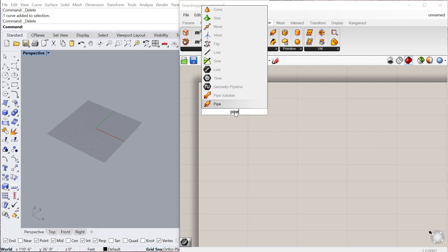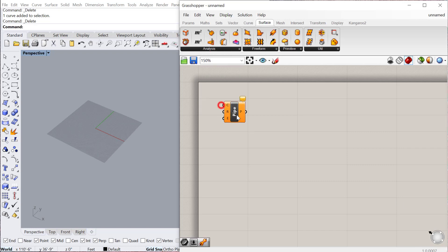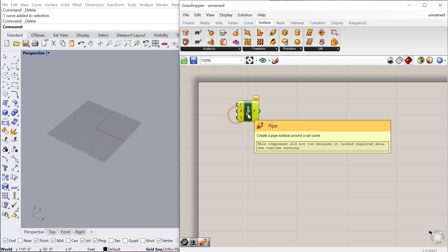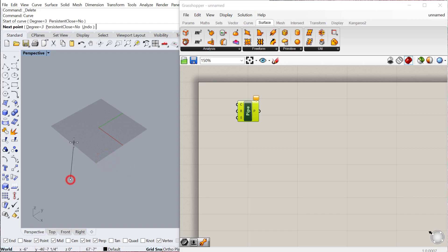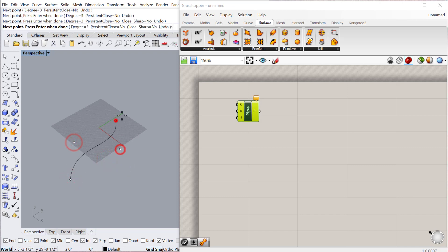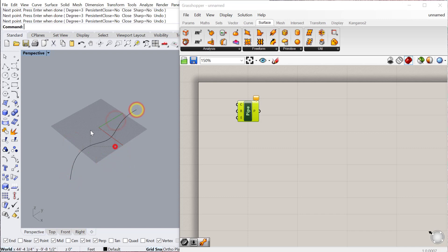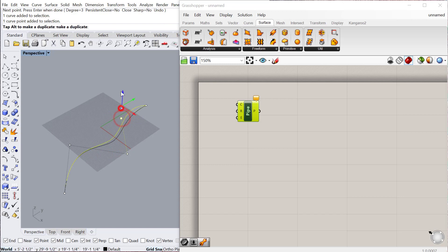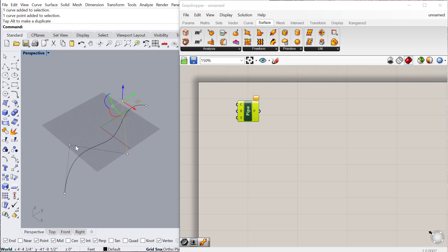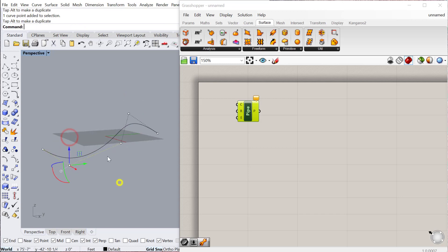So let's start with the pipe component. The pipe basically sweeps a circle along a shape or along a curve. So let's go ahead and draw that curve in Rhino, and then we can move some of these curve points just to give it a little more three dimensionality vertically.